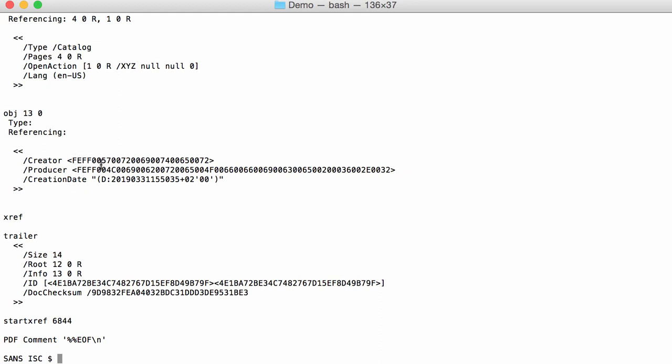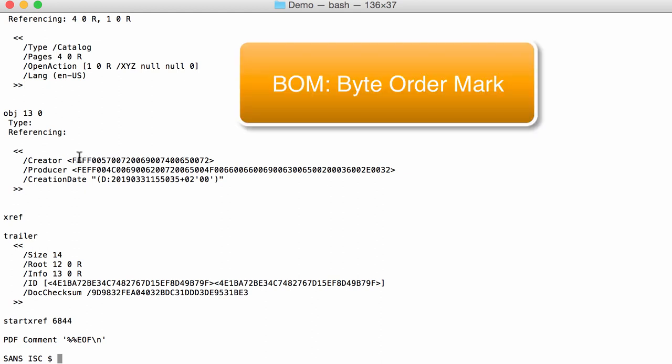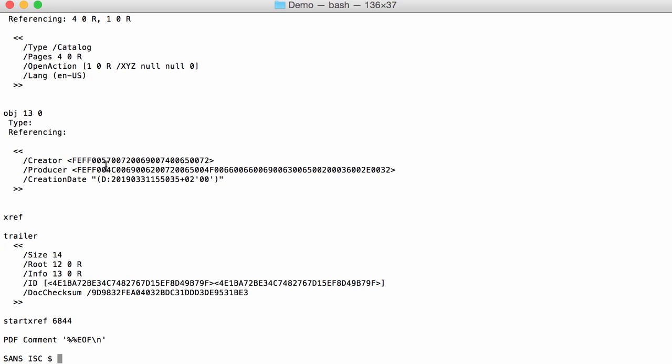That is the byte order mark that you can find in Unicode. Here you have actually the Unicode string. The byte order mark indicates that the zero comes first, and then you have the value for a normal ASCII in Unicode.